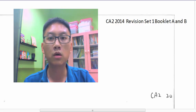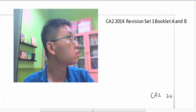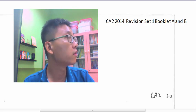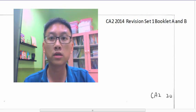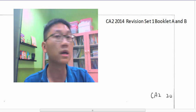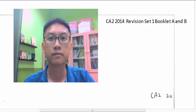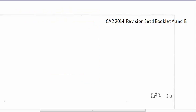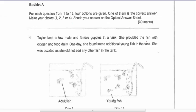Hi everyone. In this video we are going to look at CA2 2014 revision set 1, Booklet A and Booklet B. Let's start with Booklet A, question one.